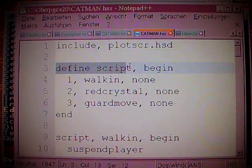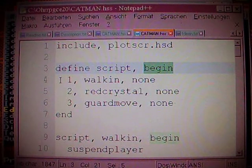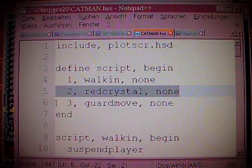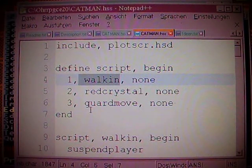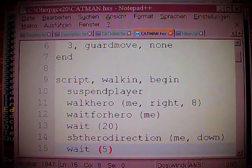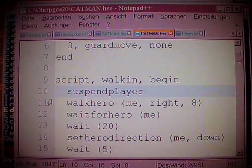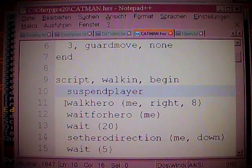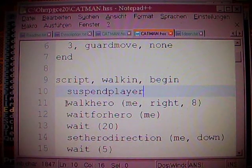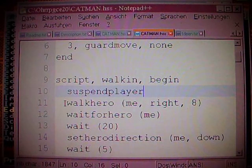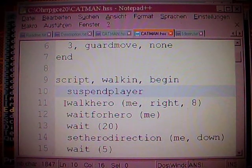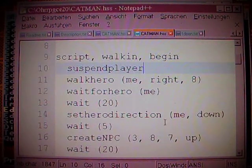Then: define script, begin — then come the numbers of the scripts, then comes the name of the script. "Walkin" was the script from the intro. It just says script — here comes the script. Walkin, the name, and begin — and so the script starts. Suspend player — that means that the player itself can't use the keyboard to move the characters on screen for a specific time. Because when you have a cutscene, you don't want the player pressing some buttons and having the characters walk away from the scene while the scene is taking place.